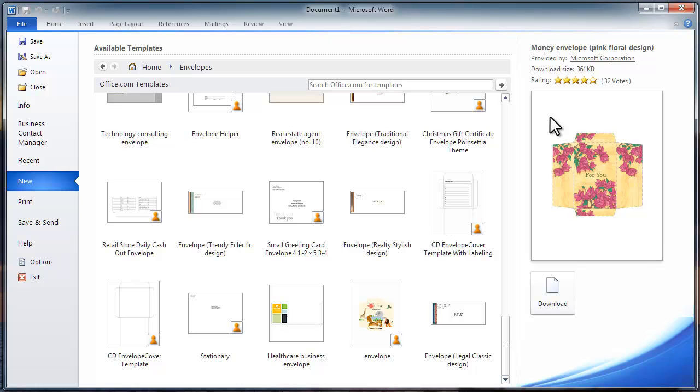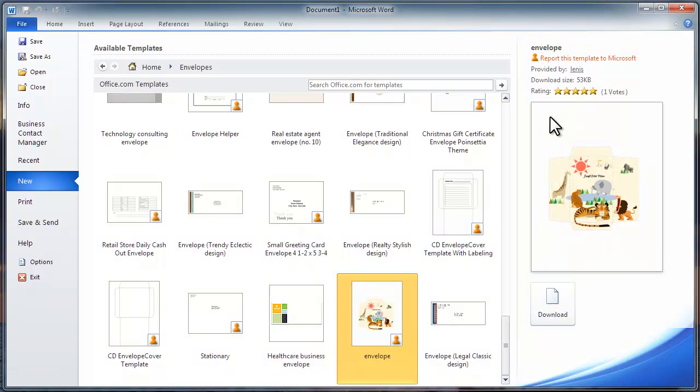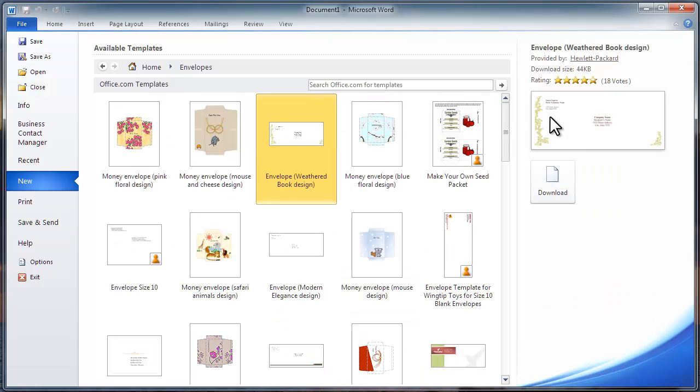Some, like this one, look like craft projects, where you would have to do some cutting and pasting. It would print out on a regular piece of paper, and it would give you lines to cut out. This one here, which I will select, creates a nice envelope with attractive graphics. Click Download.